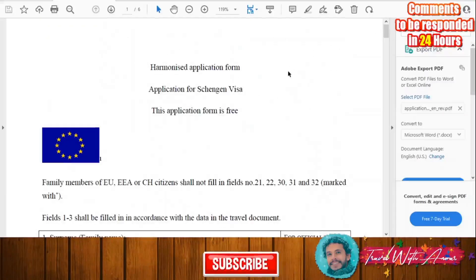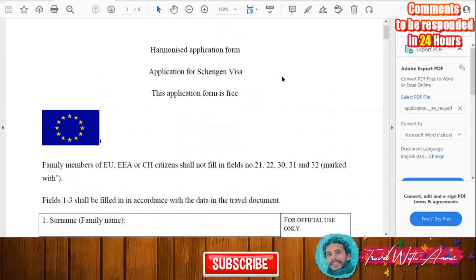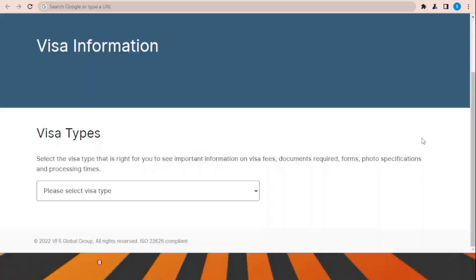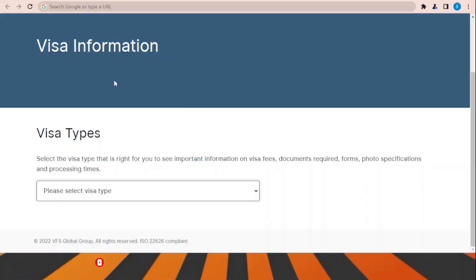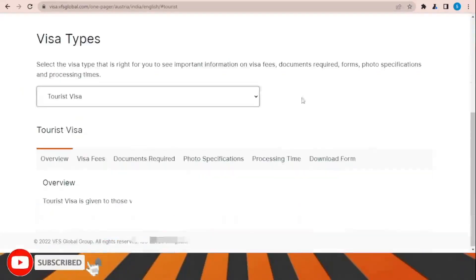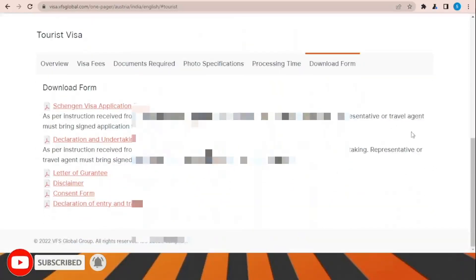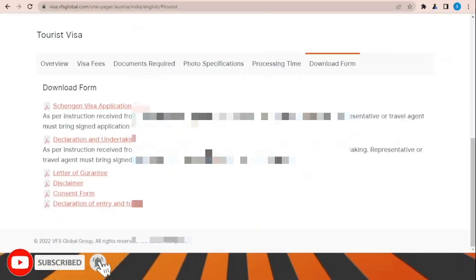We have now checked together how to fill this application form step by step. To download the visa application form, go to the visa information section, choose the visa type — for example tourist visa — and from the download section you can easily download all the visa forms.